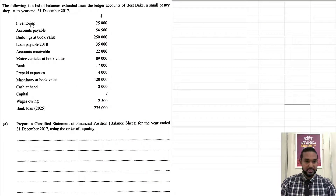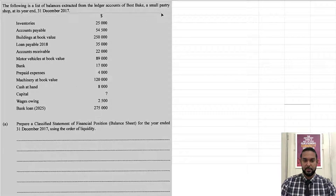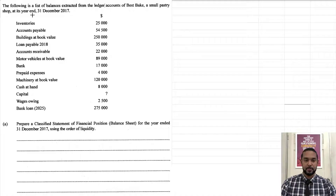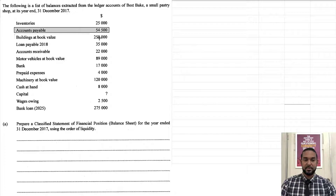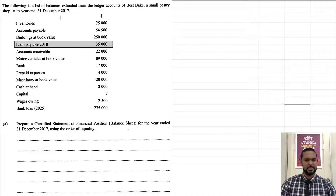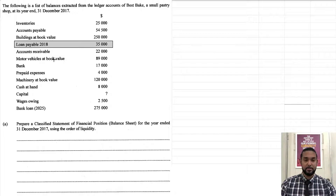The first thing we're going to do is take a read of the question. The following is a list of balances extracted from the ledger accounts of Best Bake, a small pastry shop, at its year end, 31st December 2017. We have accounts payable, buildings at book value, and loan payable 2018. Since it's 31st December 2017, the 2018 loan is payable within less than a year, so that's going to be a current liability.